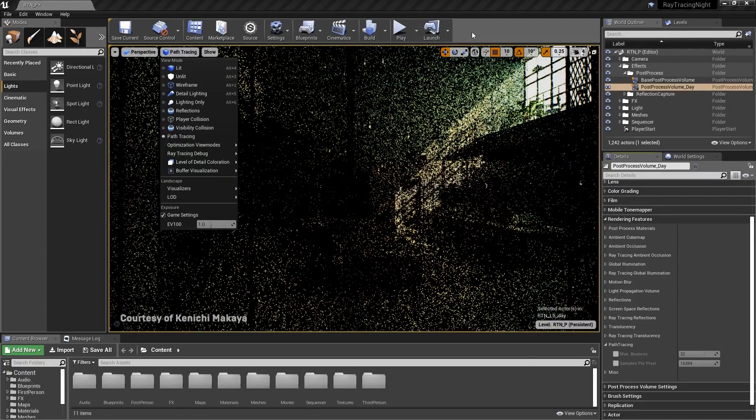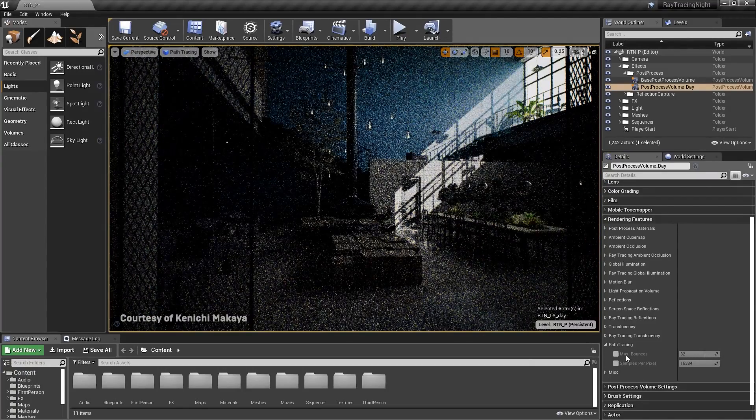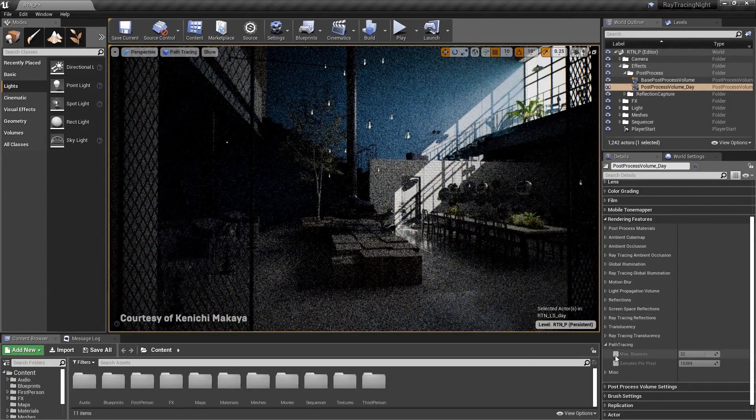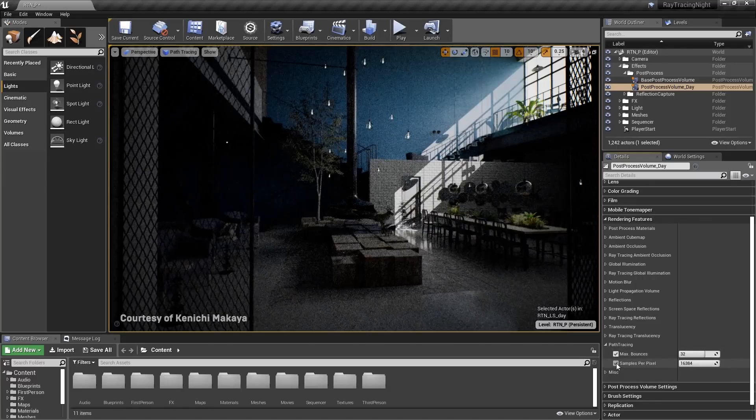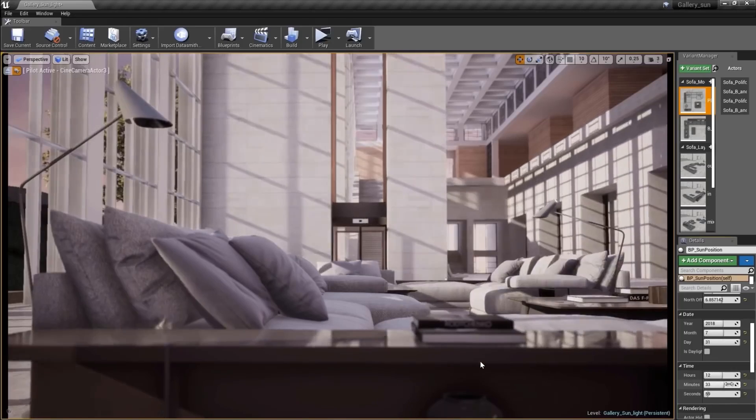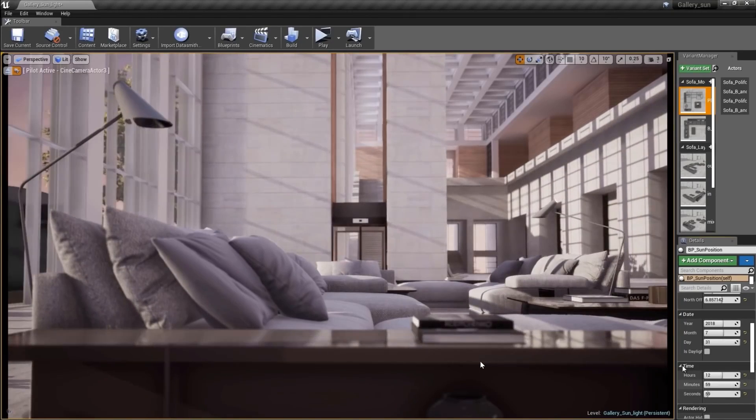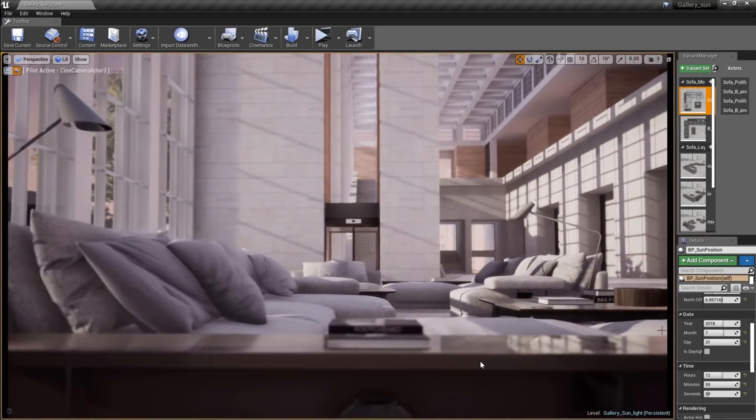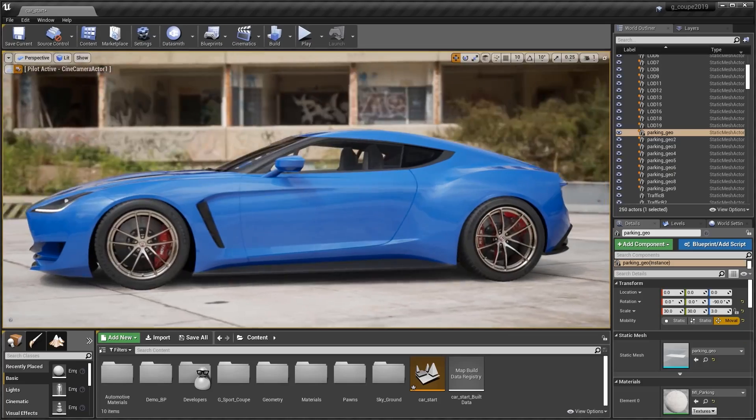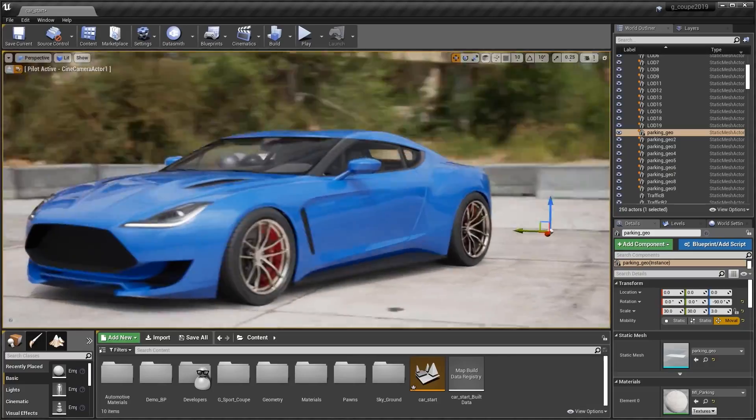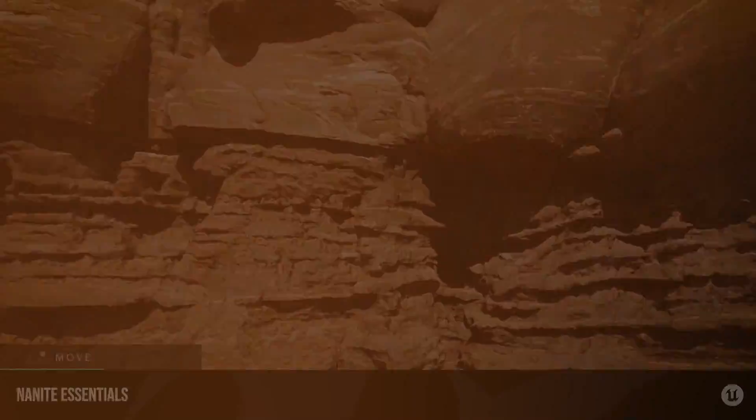If you don't, it is simply a method of computer graphics that replicates the physical behavior of light in the real world to simulate reflections, shadows, and ambient occlusion.